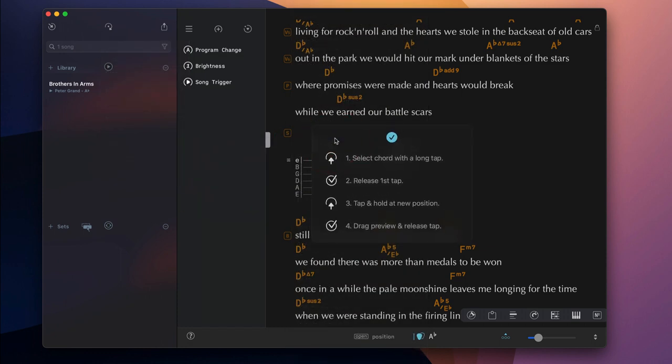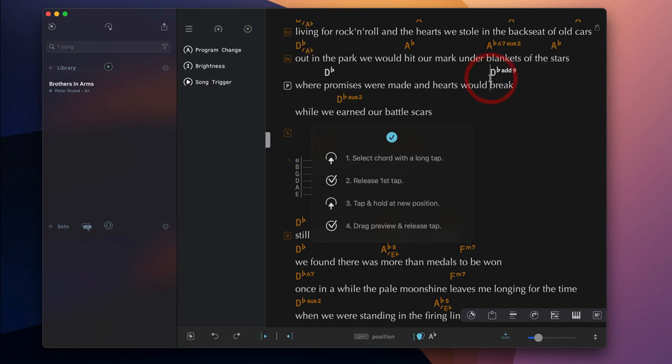For step-by-step instructions on how a specific feature can be accessed, so you can get the most out of SongOne in the least amount of time.